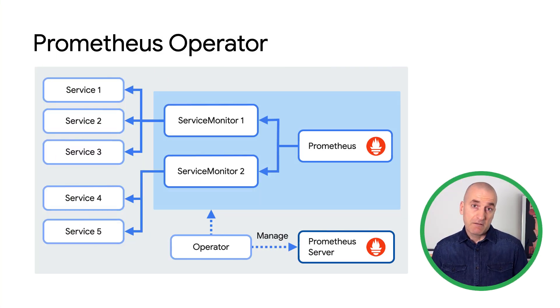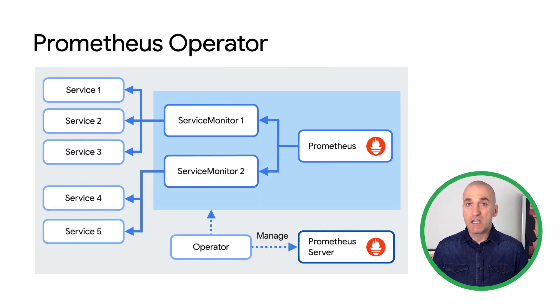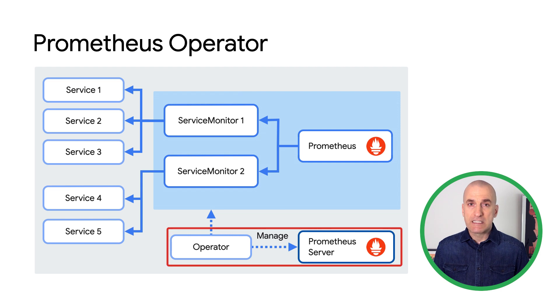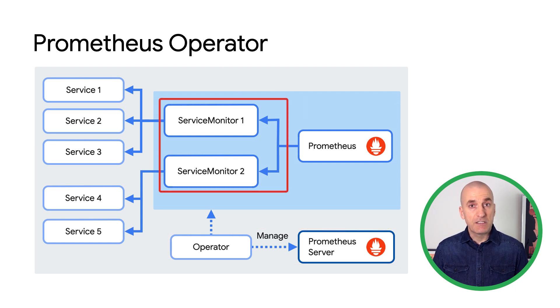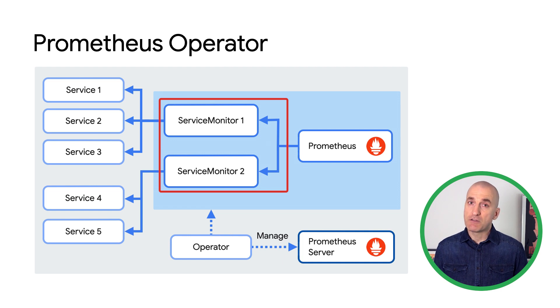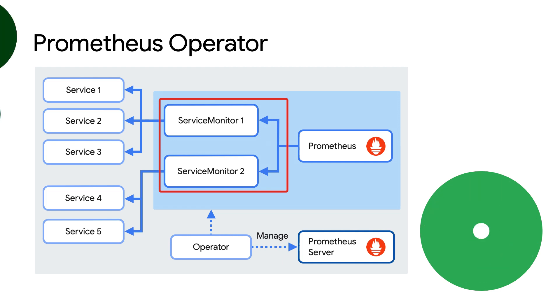The Prometheus operator is a common way to manage Prometheus deployments in production. The operator uses custom resources to manage the Prometheus server itself. You then define service monitor resources to configure how specific services are monitored.